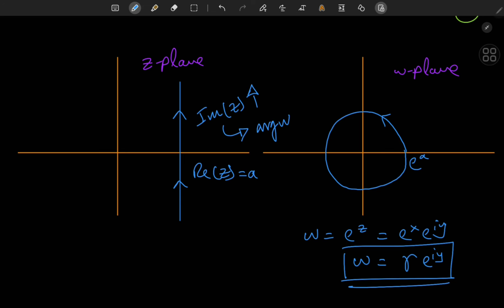So we get a circle of radius r equal to e to the a centered at the origin in the w plane. Shifting this vertical line leftward means a smaller radius for the circle, and shifting it rightward means circles of bigger radii. So horizontal lines are mapped onto rays, whereas vertical lines are mapped onto circles — which is a pretty cool geometric transformation.